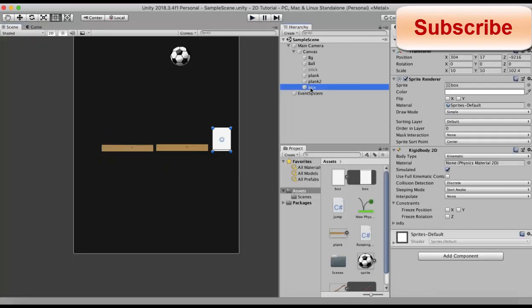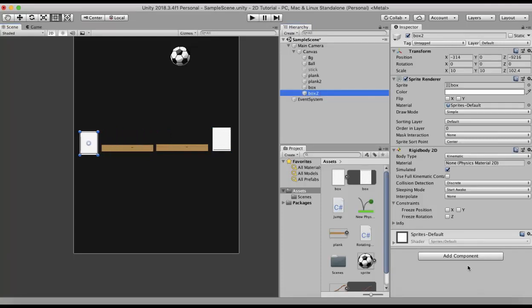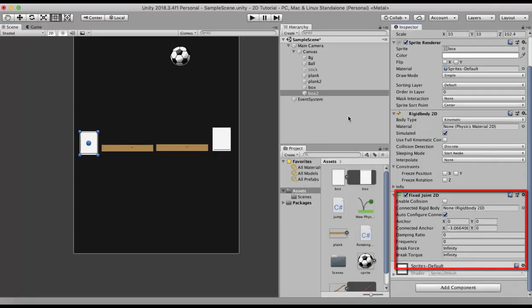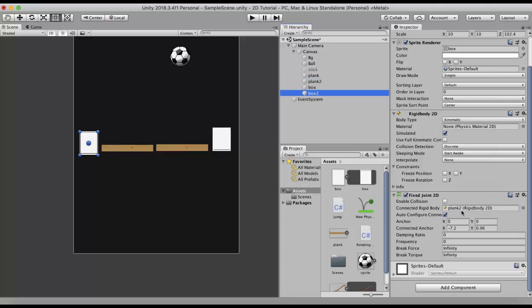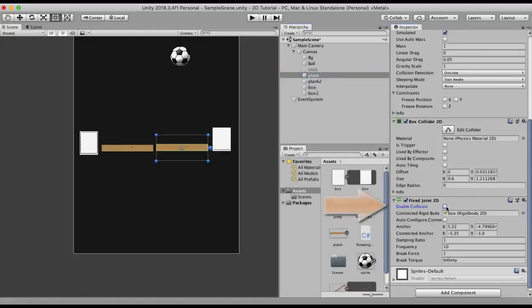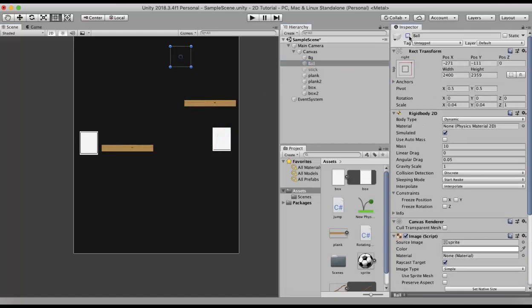Next I duplicate the box to create Box2 and take it to the left. In Box2 I add a Fixed Joint 2D, and in the connected Rigidbody slot I drag and drop Plank2's Rigidbody. When I run this, you can see a nice suspension created here.